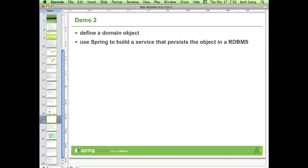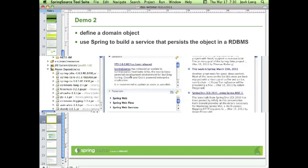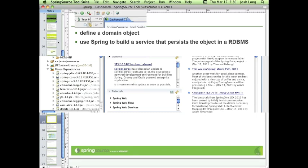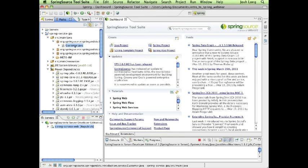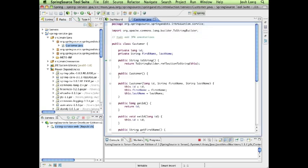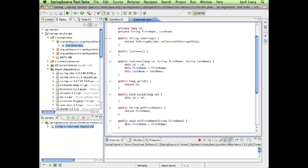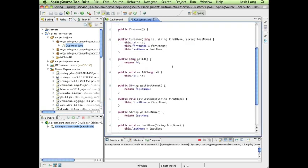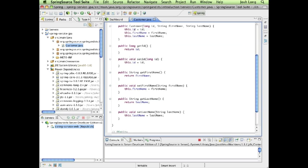Let's go back to Spring Source Tool Suite and build an application that manages our domain objects, which in this case is a customer object. Here's my customer object. It's a simple little POJO, nothing particularly special about it. It just manages state, with a couple of fields on there.